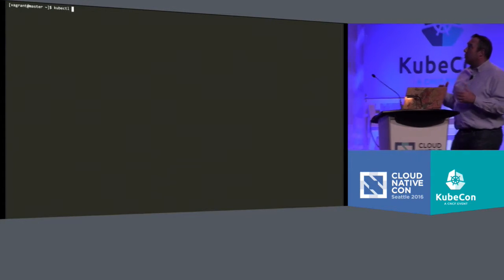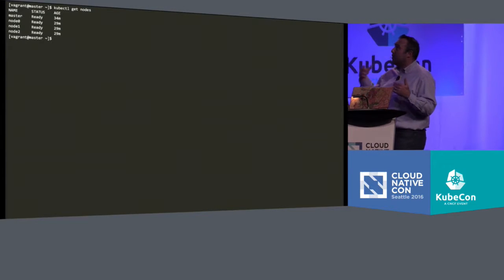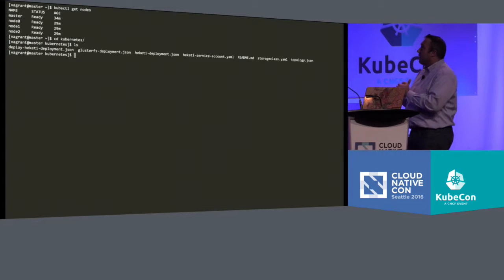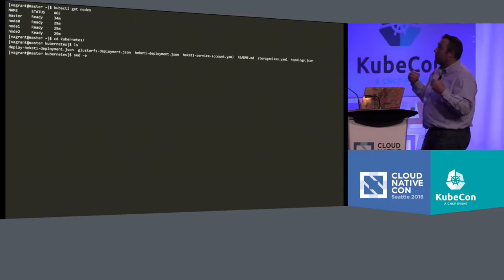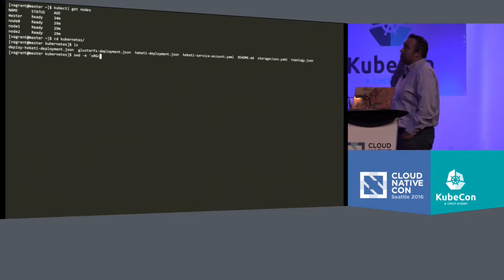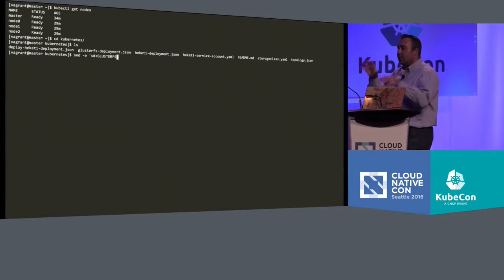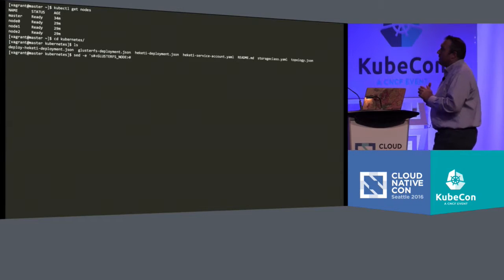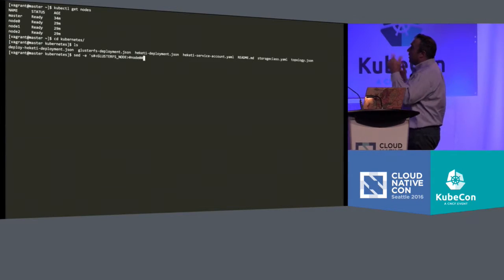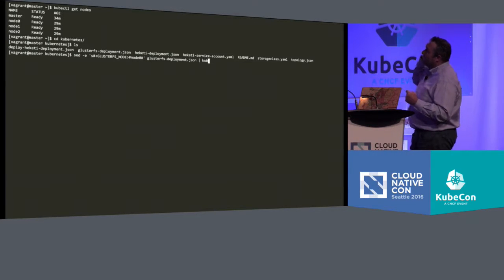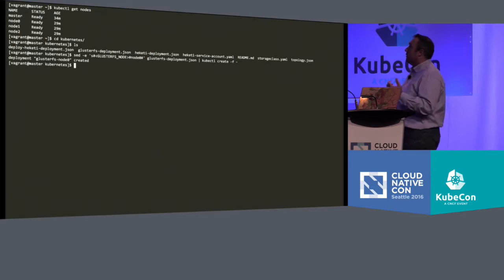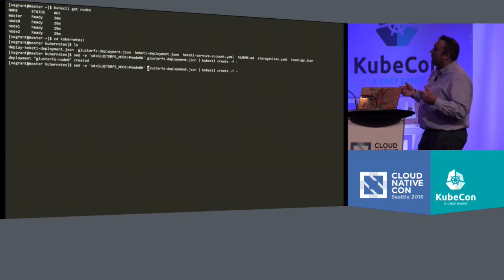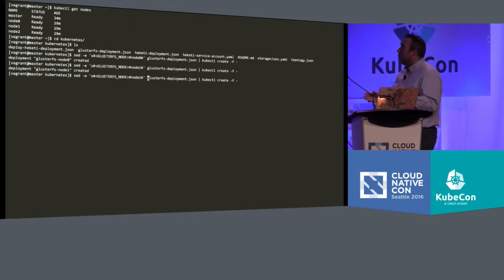The first thing I'm going to show you is kubectl get nodes. You're going to see a master. I've got three nodes here. I have a bunch of files that you get with the project when you clone it. What I'm going to do now is deploy the Gluster nodes. If you remember on the deployment side, you saw that there was a pod on each one of these nodes. I'm going to do a sed where I replace the actual node name inside the file and submit the deployment, and that will start the GlusterFS pod. I'll change it from node 0 to node 1 and again to node 2.